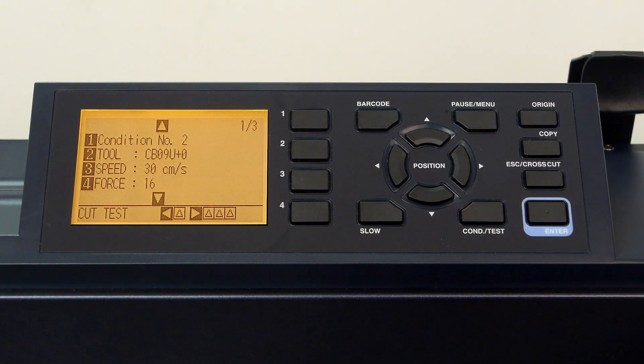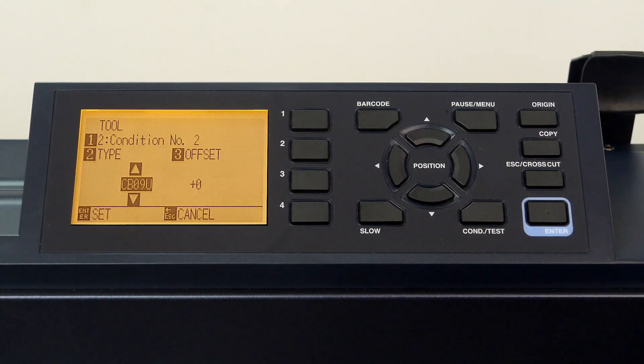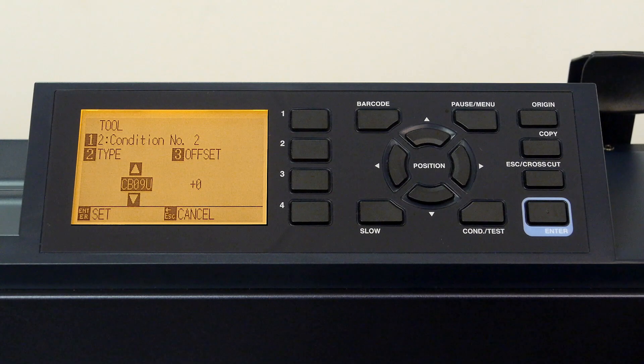To change the tool, we would press the two key. Normally, we would change our tool type. In this case, it is currently set to the CB09U blade.